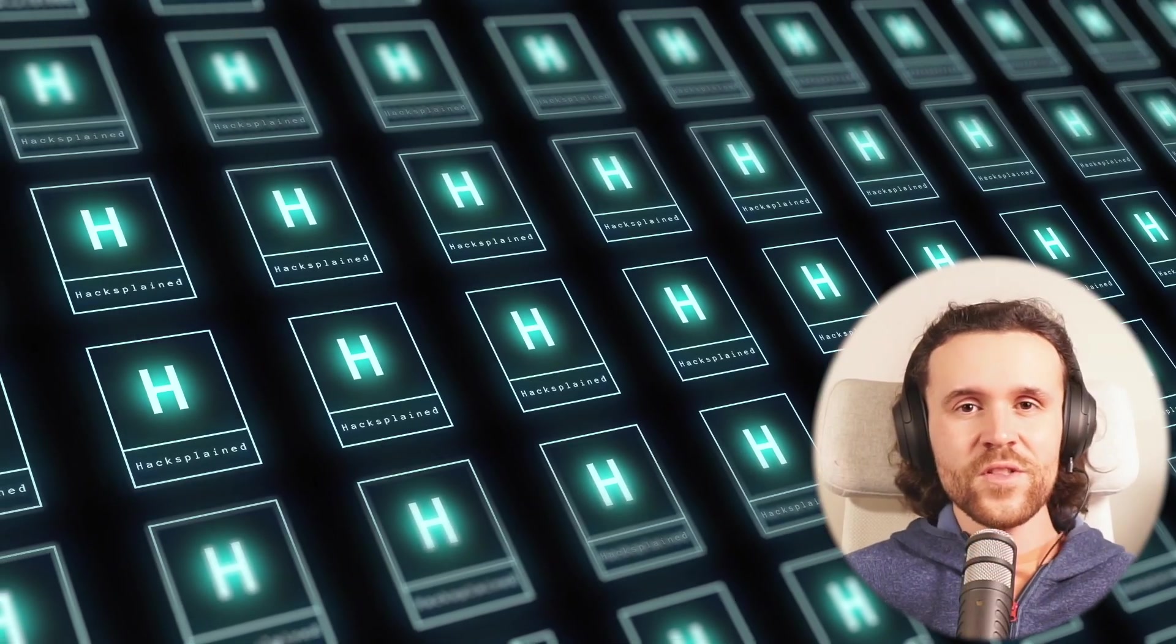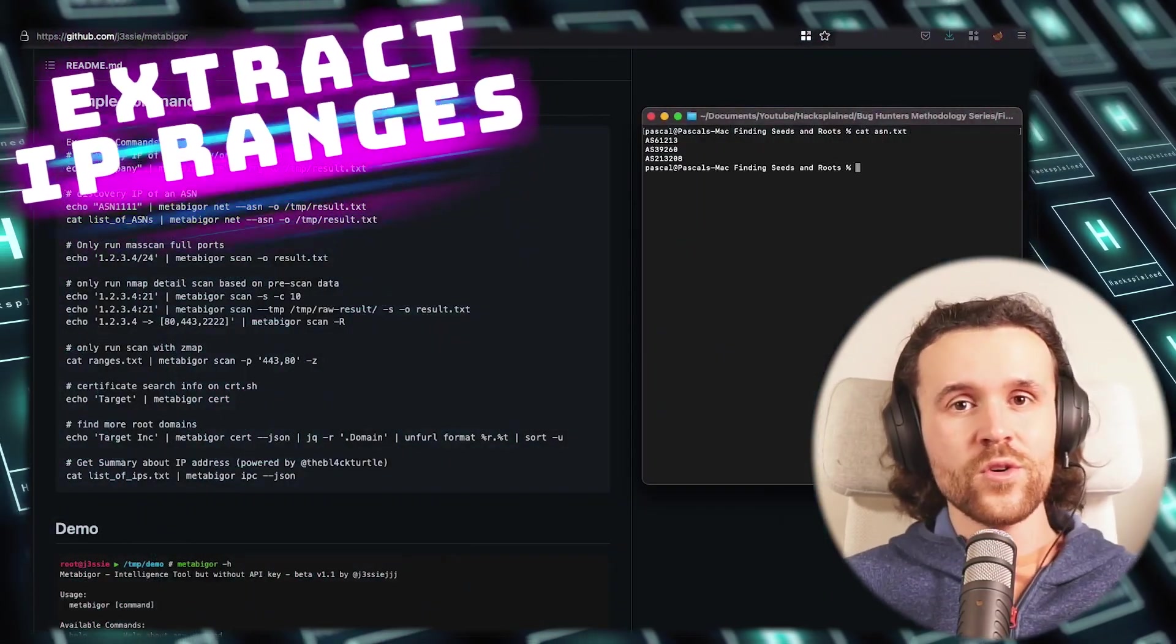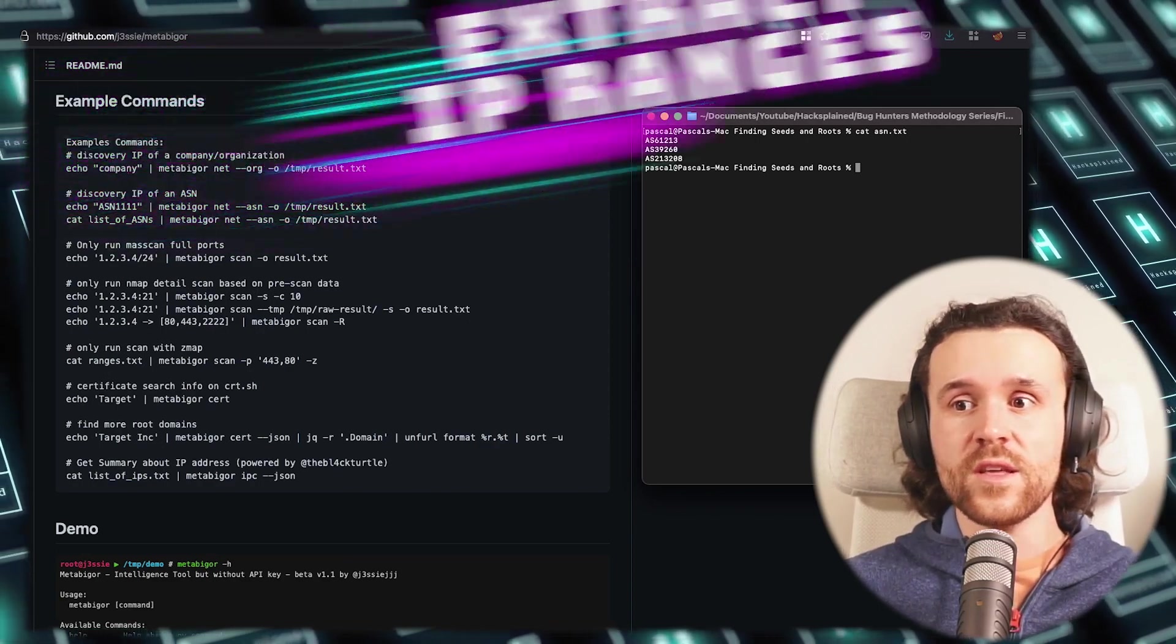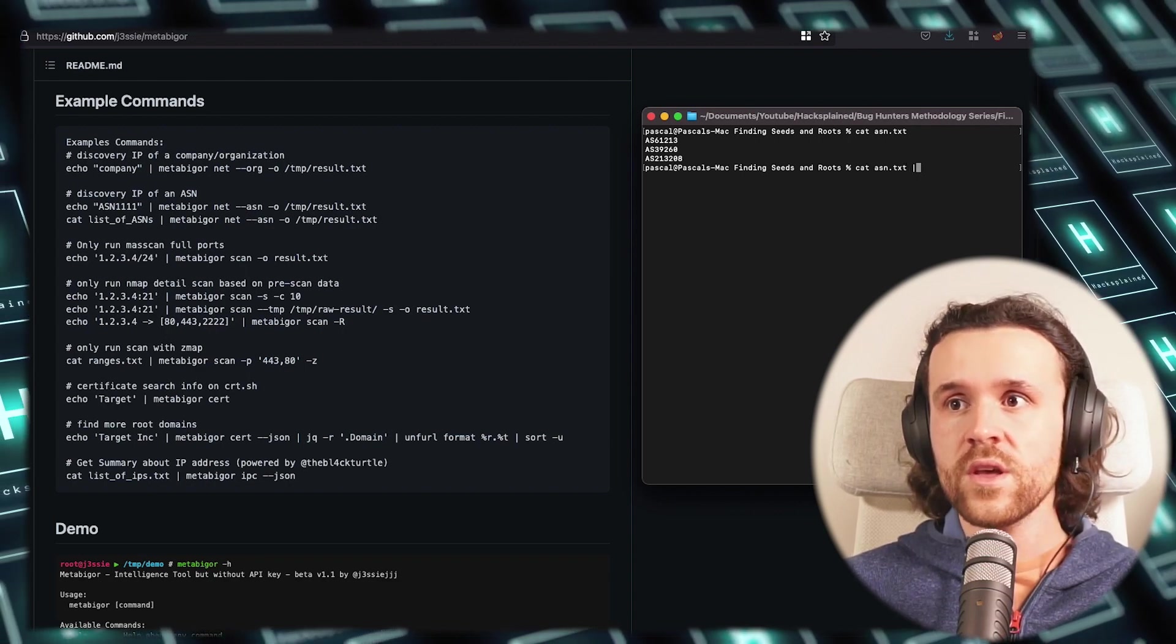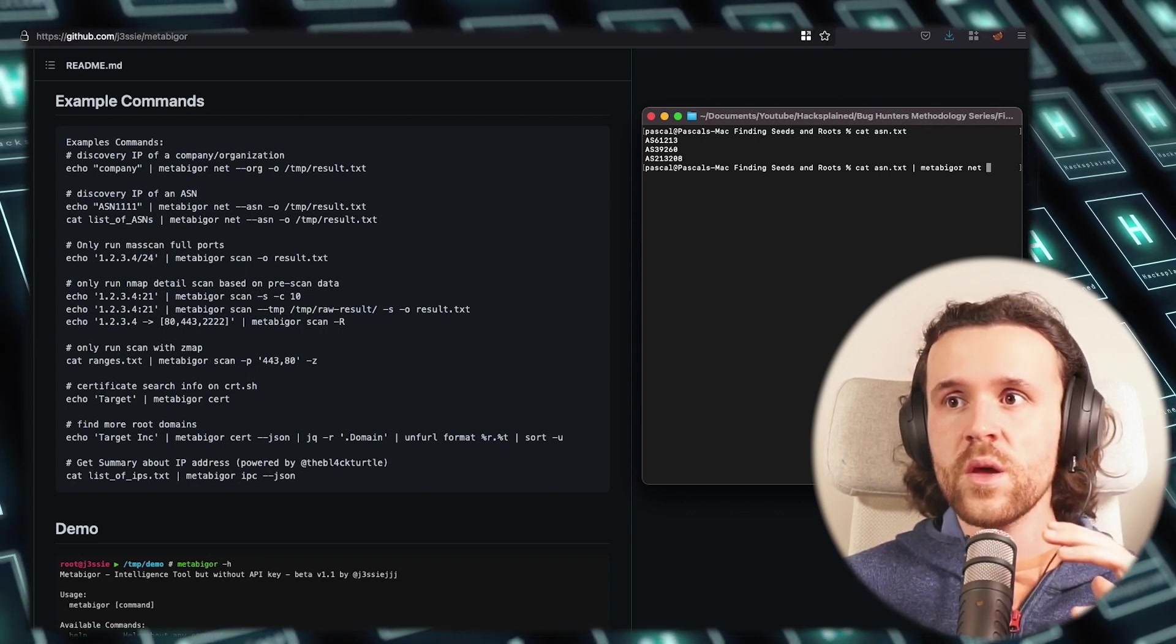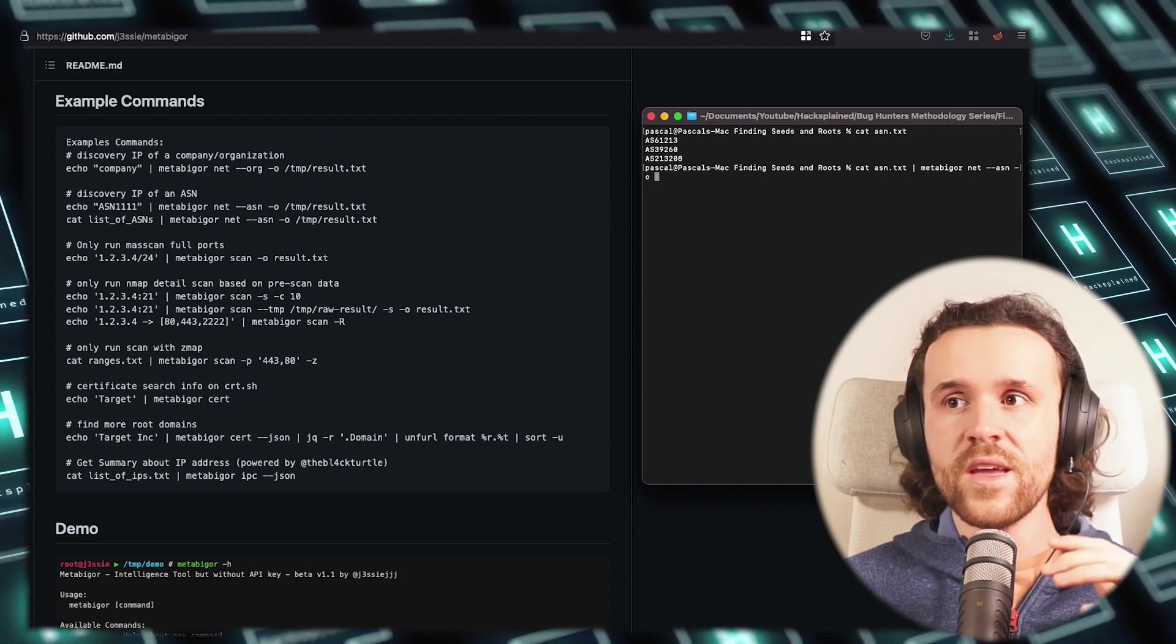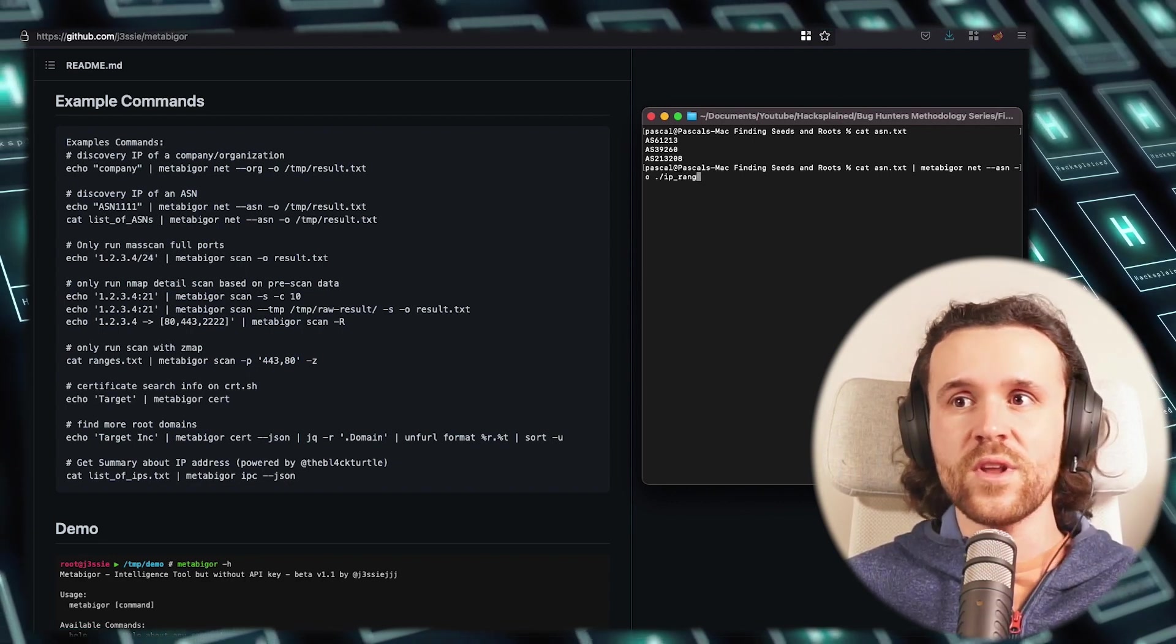Now that we do have those ASNs, why not just use them, right? Otherwise it wouldn't make sense. For that I want to show you a tool called Metabigor, and what we're doing with that one is we're going to extract the IP ranges. We see Metabigor's GitHub page over here on the left, and we're running cat asn.txt, so all the ASNs that we have collected, piped into Metabigor.